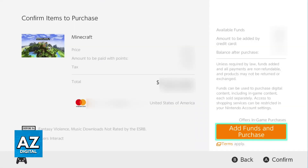You will be able to browse through all of the games, you can use the filters, you can use the search function to look for a specific title that you would like to purchase, and when you choose the option to proceed to checkout, you will see all of the payment methods available in your region.